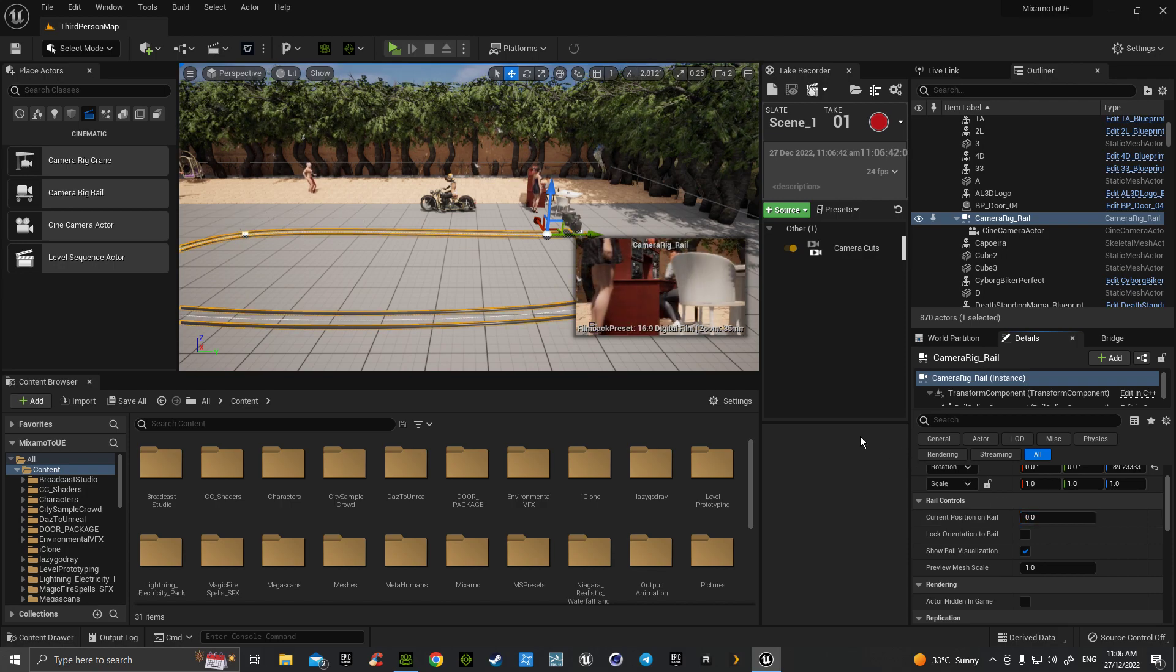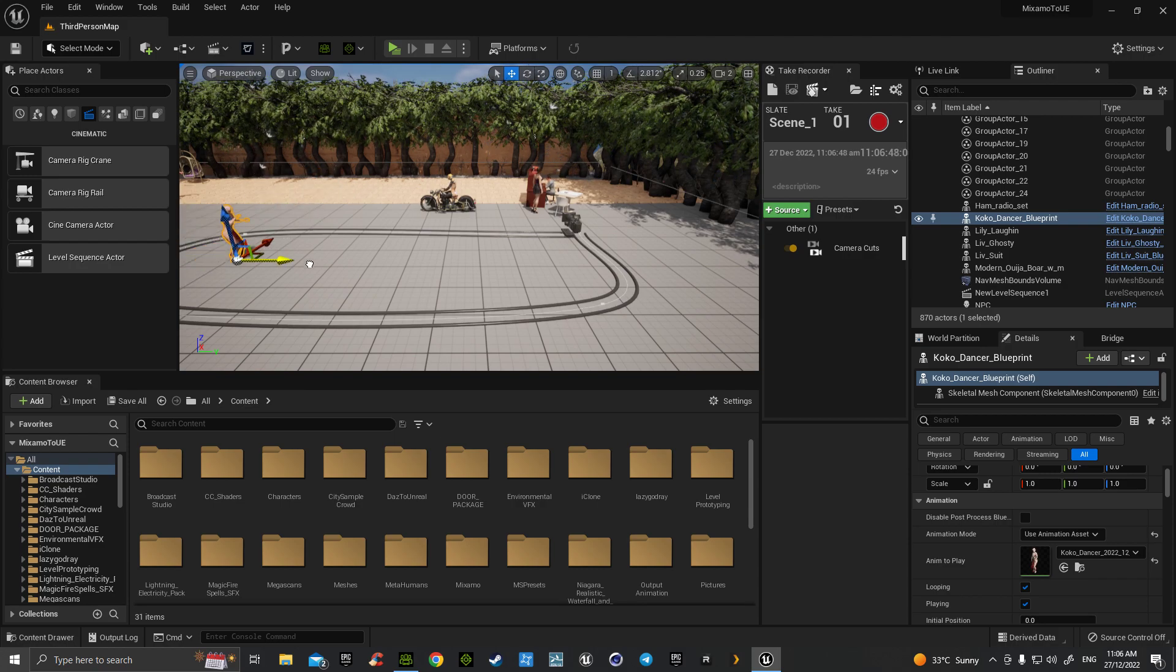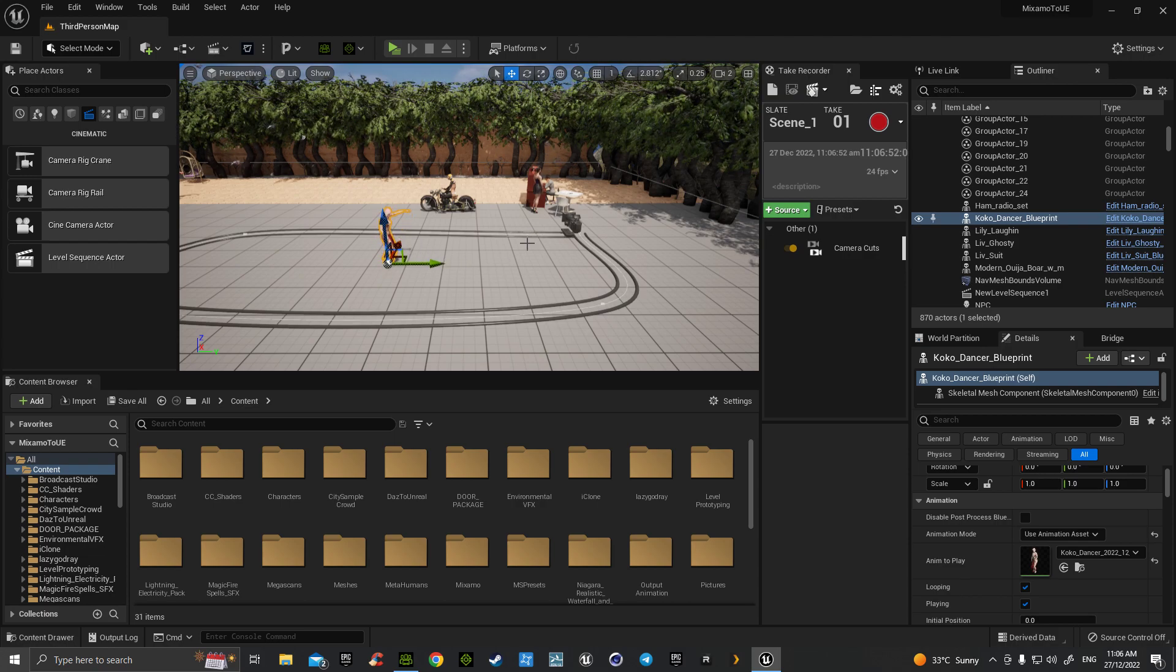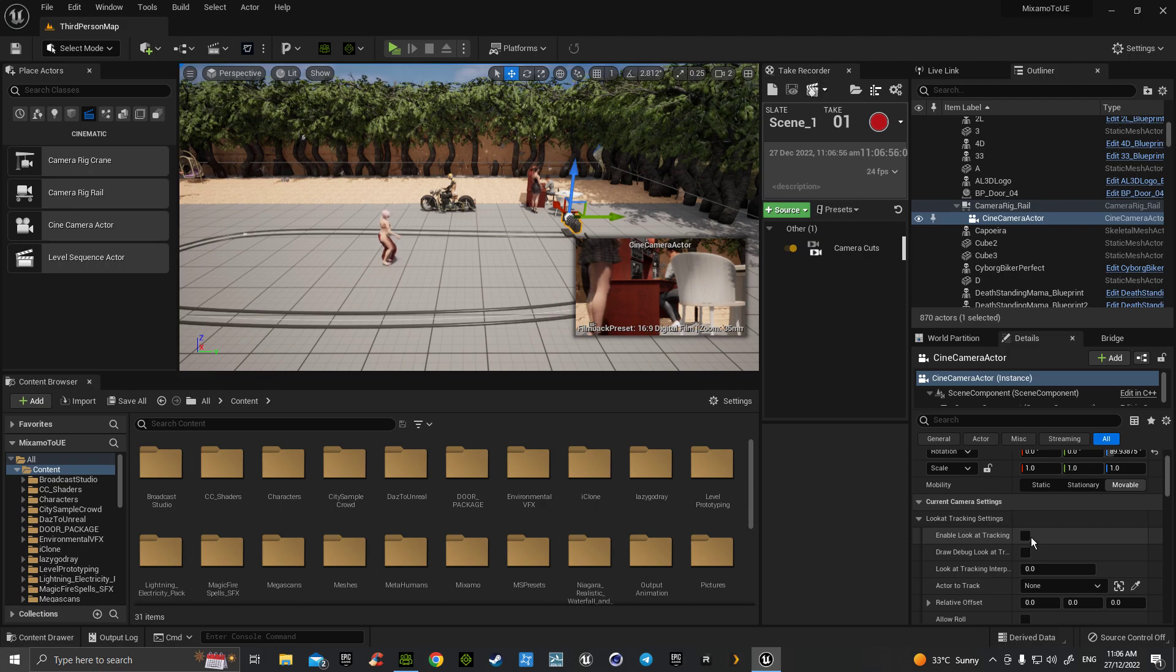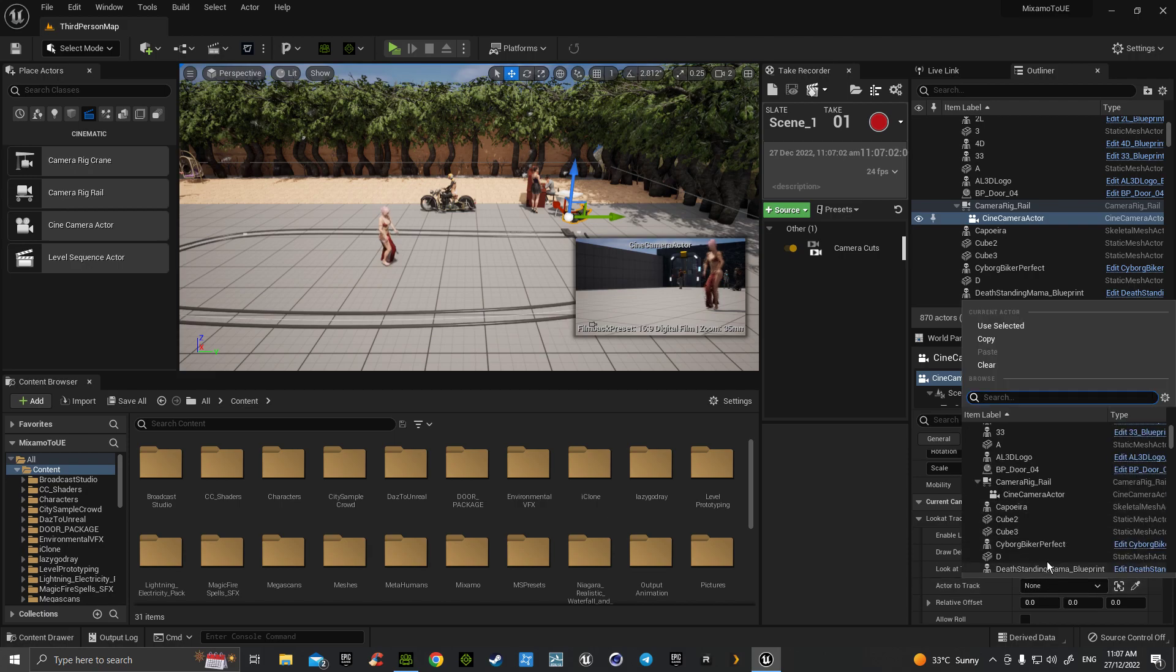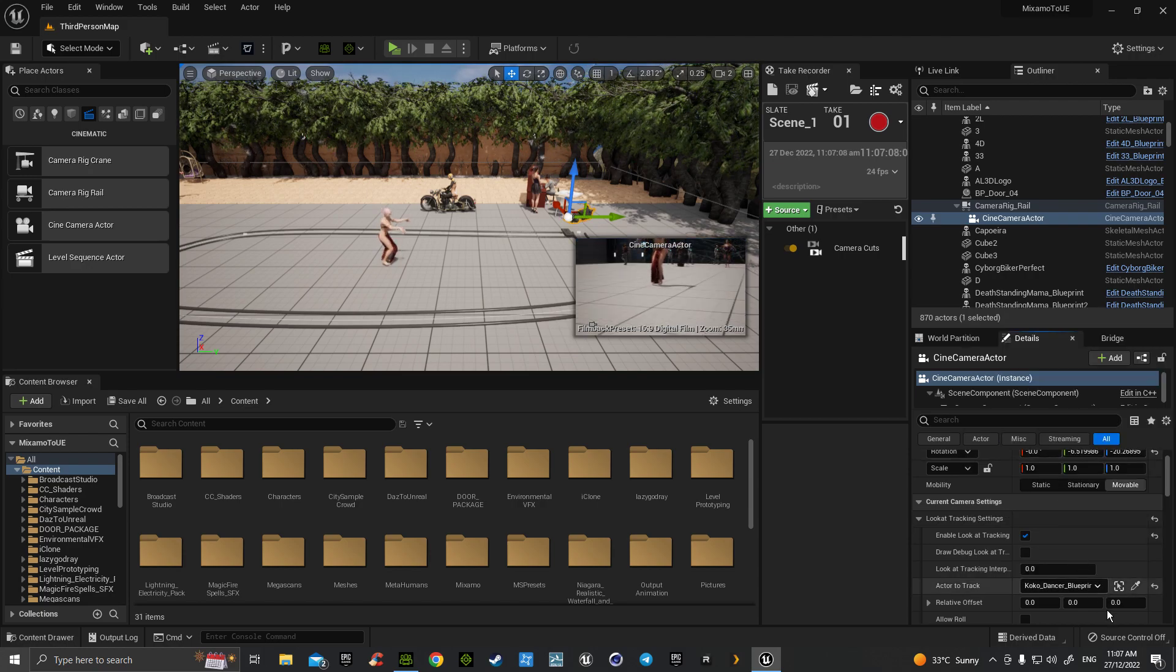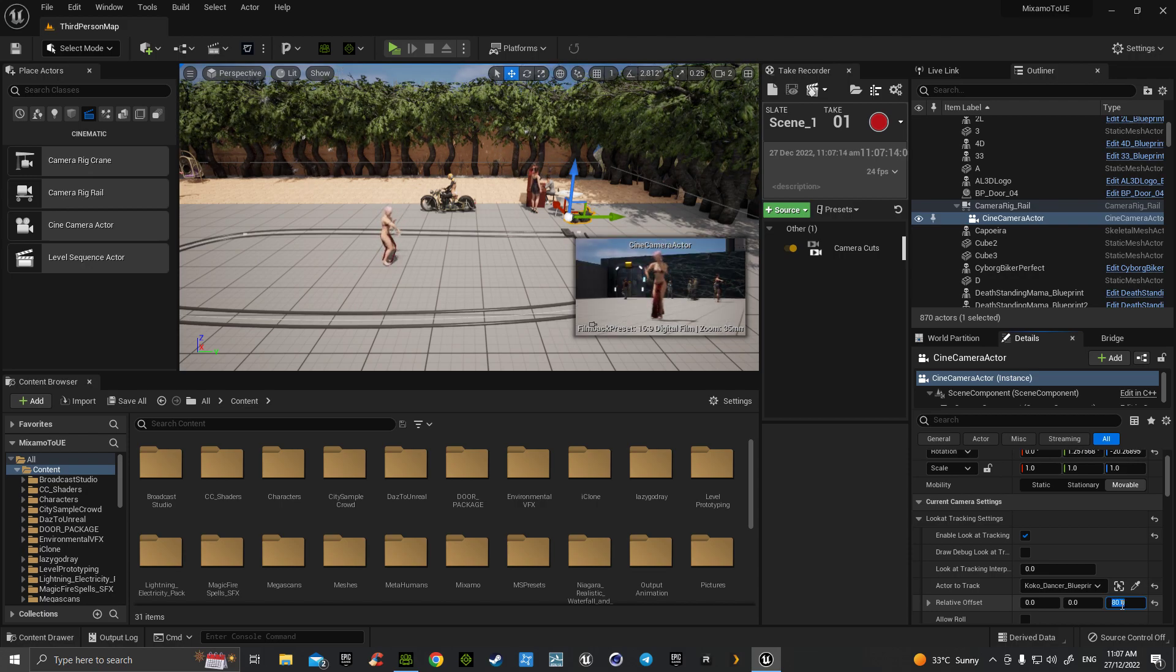Now if we grabbed, for example, this dancer and we were to put her in the middle, we want to video her in a circle camera shot. We would then grab a camera, go down to enable lock looking, hit that. It will ask who do you want to look at, so her name is Coco Dancer, that's found her. Now we could then go up to our relative offset, change that to a height that suits your camera angle better.